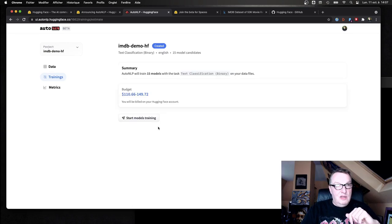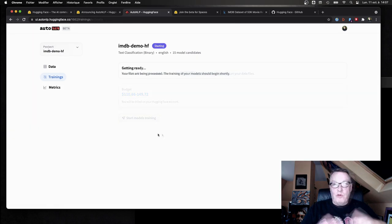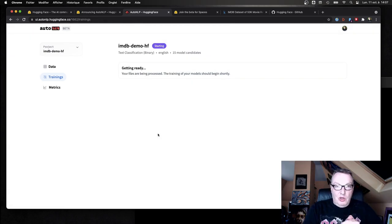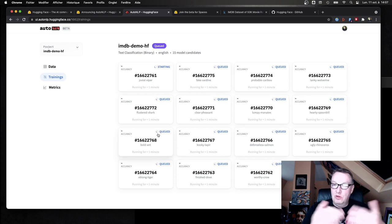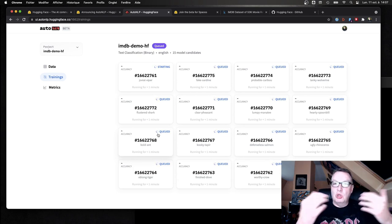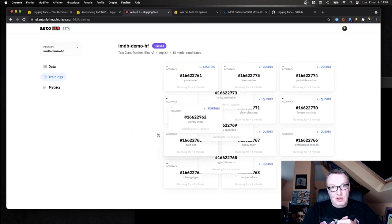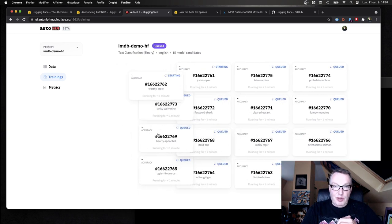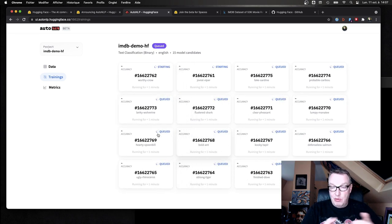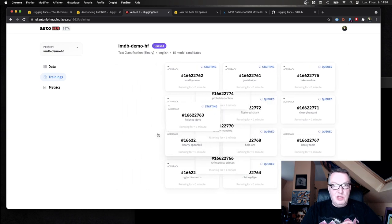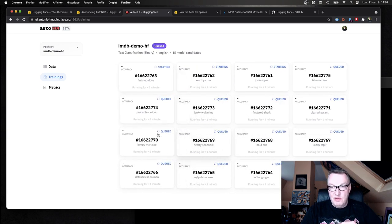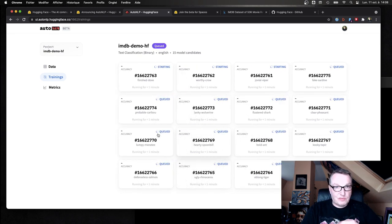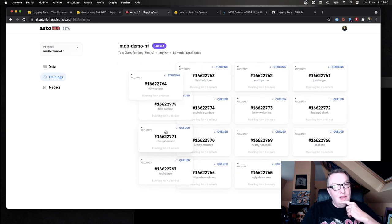Okay, and off it goes. So first of all, it's going to process the data. You know, these are NLP datasets, so tokenization, etc., going to take place. And then, you know, really quickly we see our 15 jobs being queued, starting to train, and of course they have funny auto-generated names.